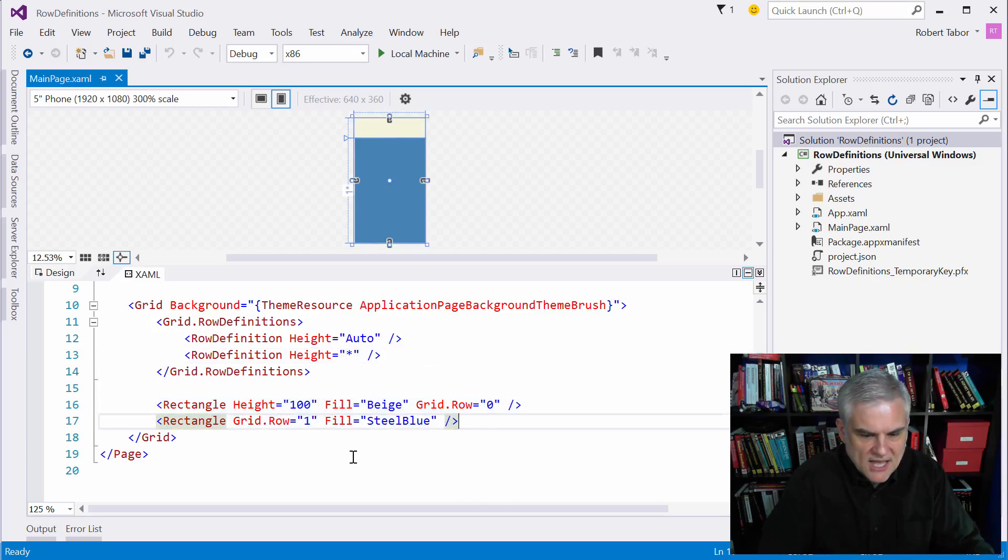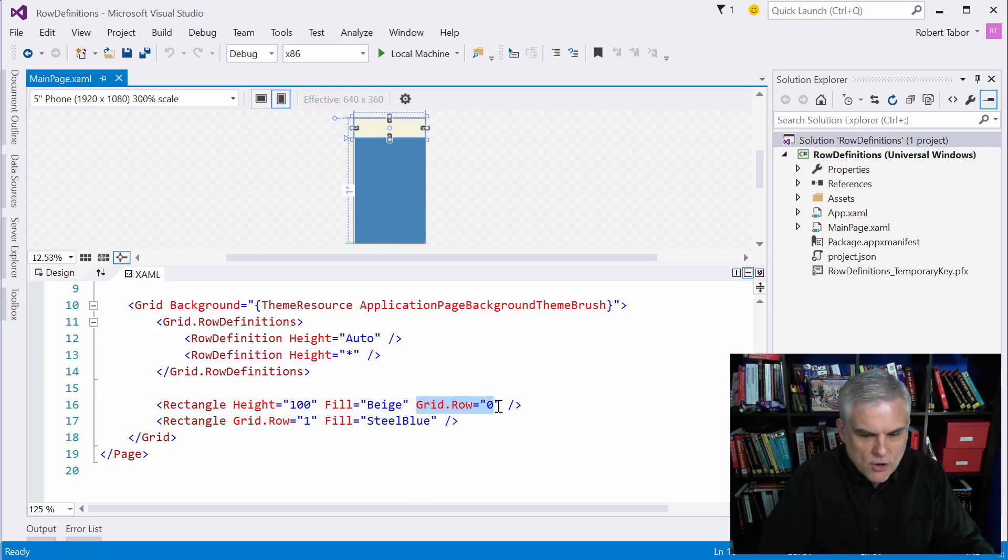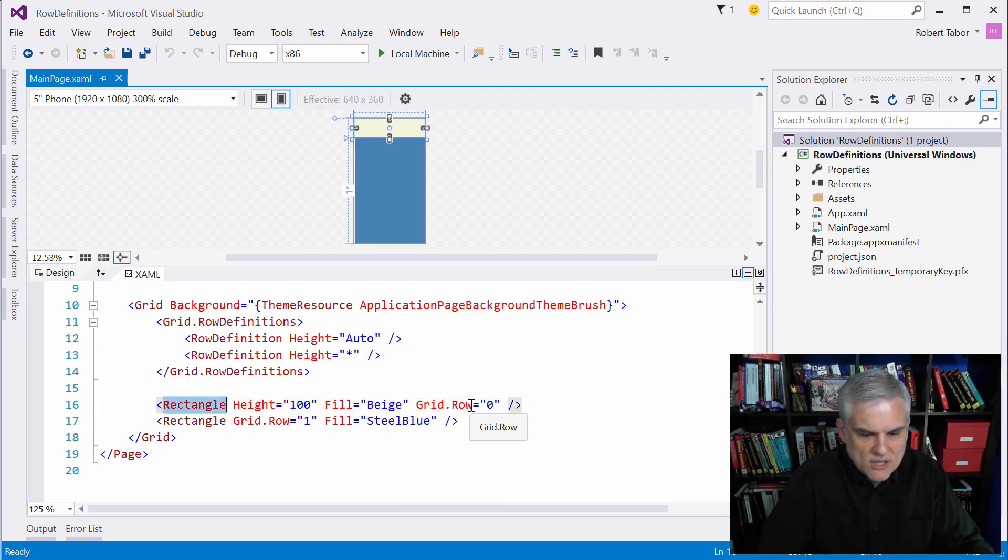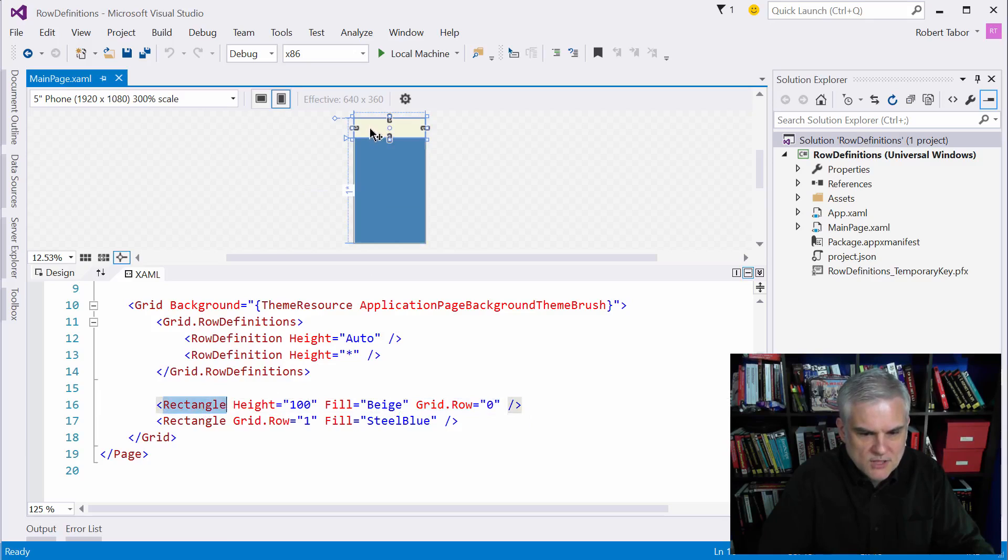Then we have two rectangle objects. Notice that here we're setting the row that this rectangle object wants to put itself inside of. It wants to put itself inside of row zero. So we can see that this is the first row, row zero, so it's zero-based.